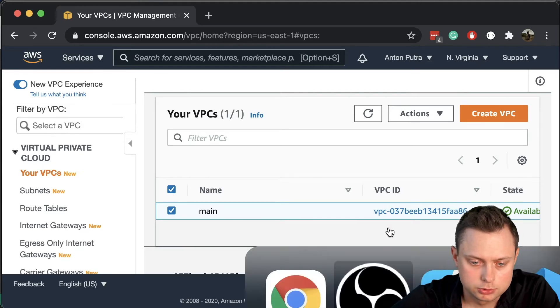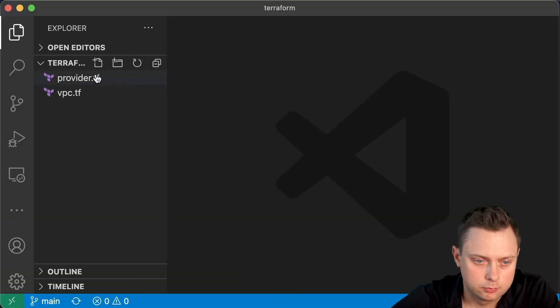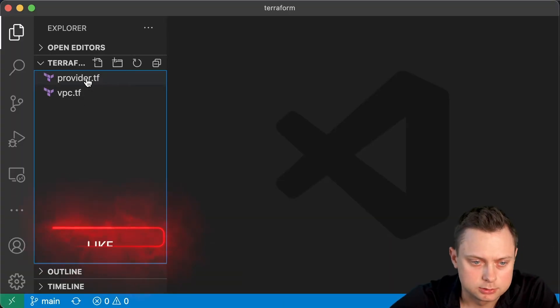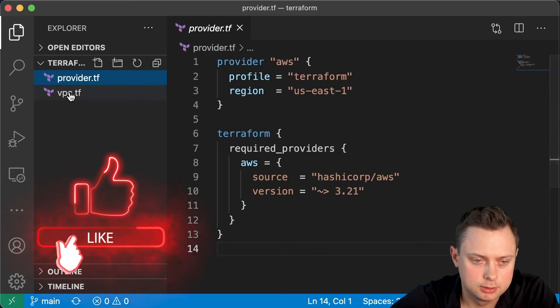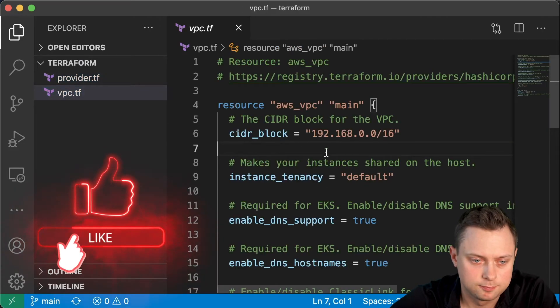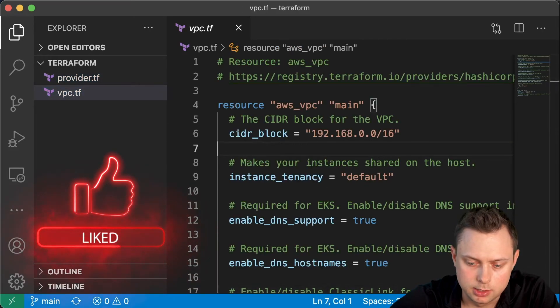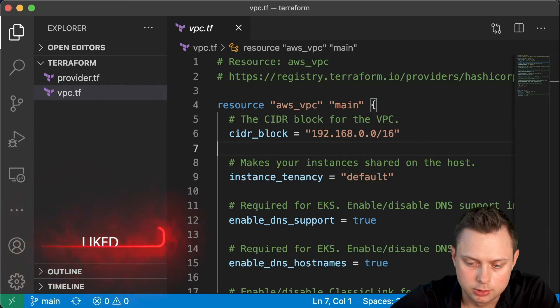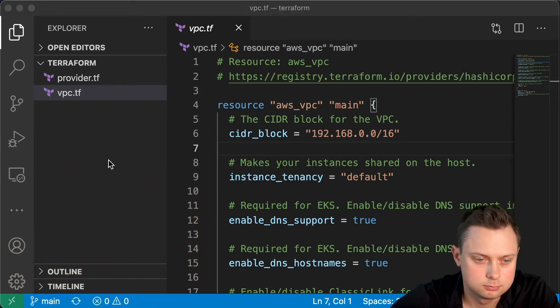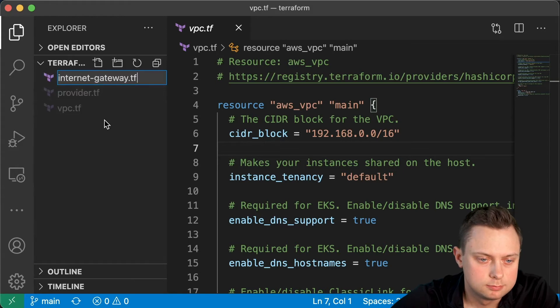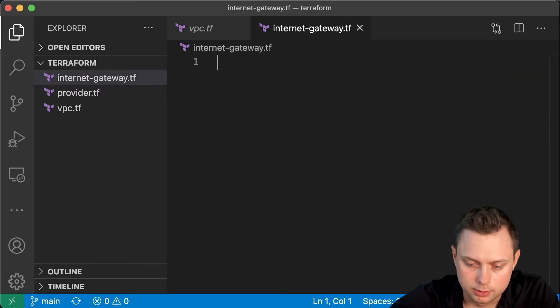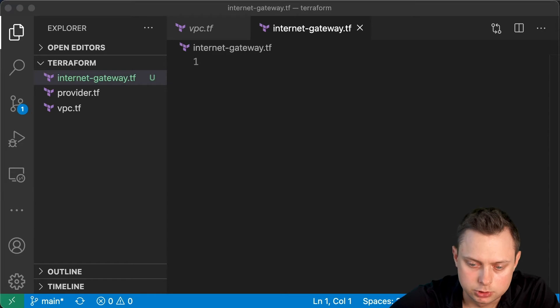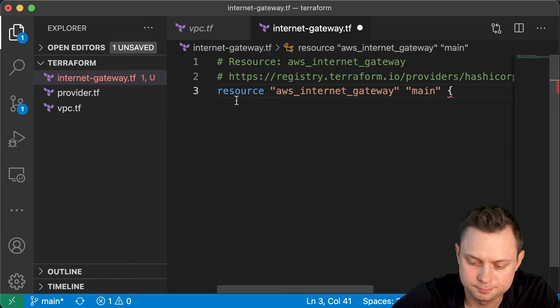Alright, let's go back to the code. We created two files in the last video: the provider and the VPC itself. In this video we're going to create the internet_gateway.tf file. Let's define the AWS internet gateway resource block.